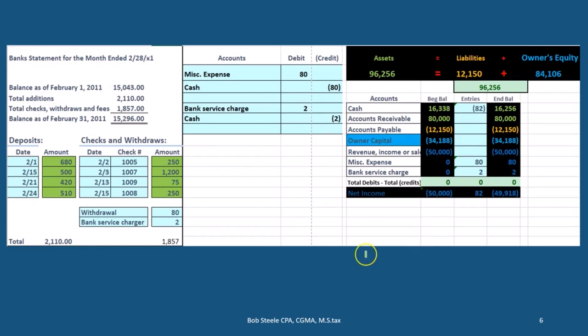First, let's take care of these two items. We noted that these two items were on the bank statement but they're not on our books. So what we're going to do is just make the adjustment for those two items.